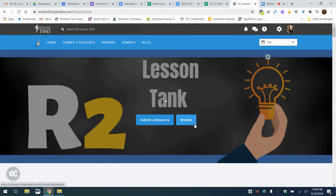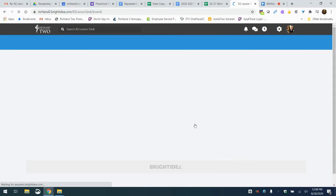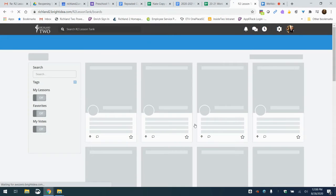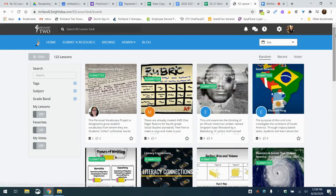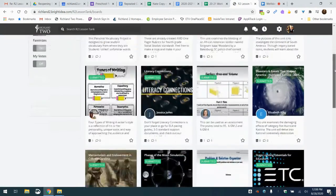Back at the top of the home screen, let's click browse and jump into the tank itself to see the lessons, resources, and activities that are inside of it. When you first get to the main page, you'll see that every idea has its own tile.